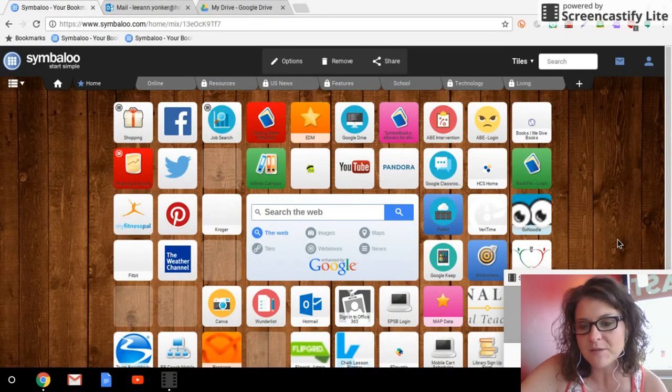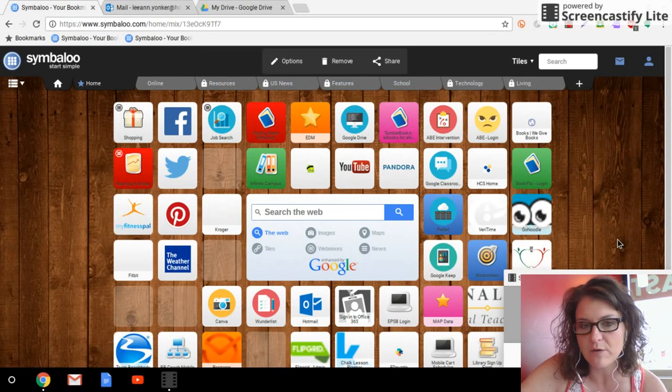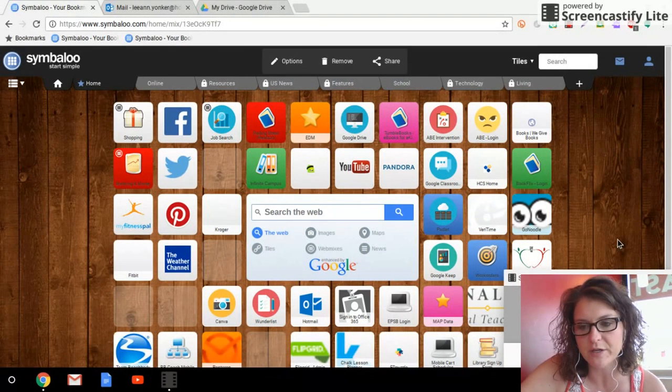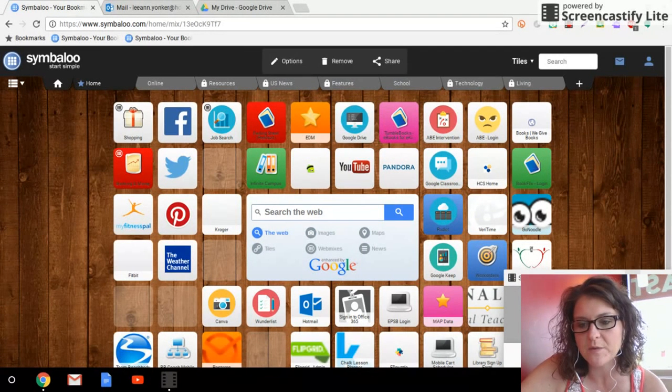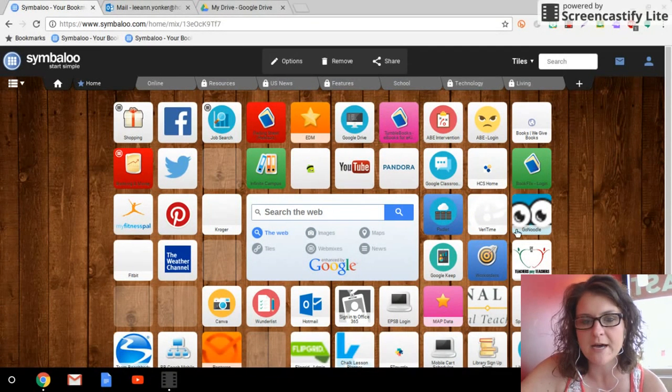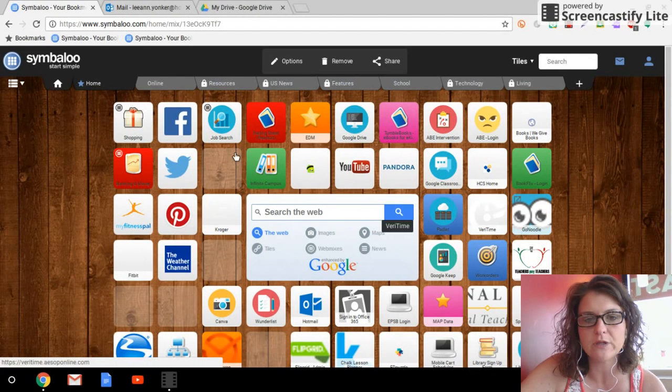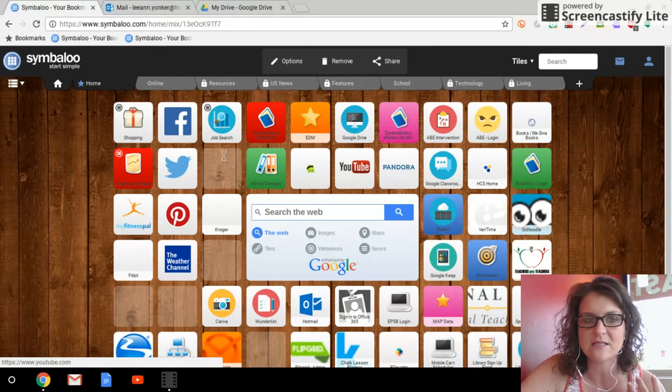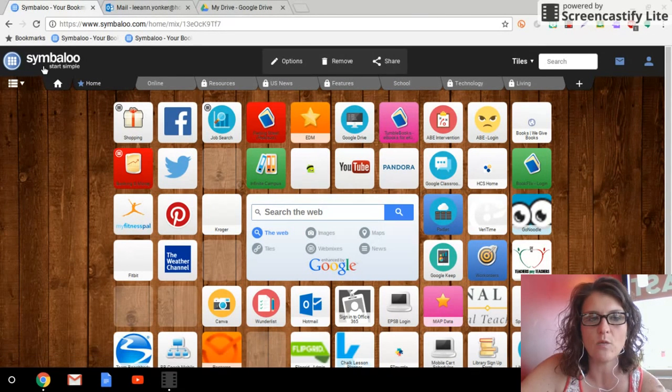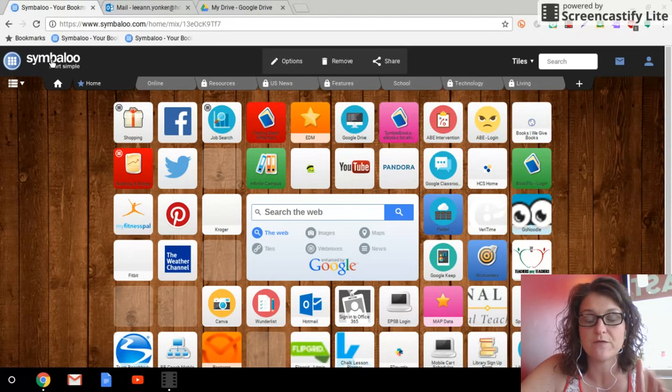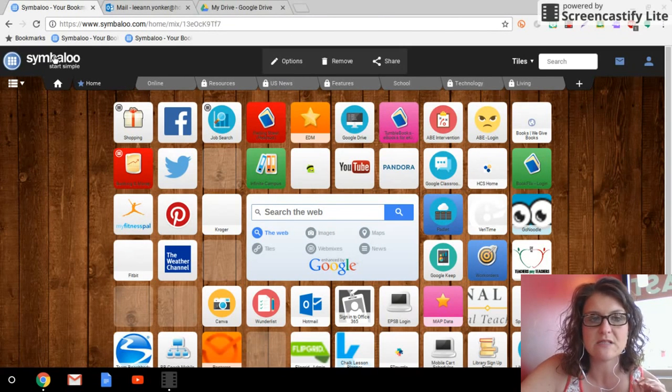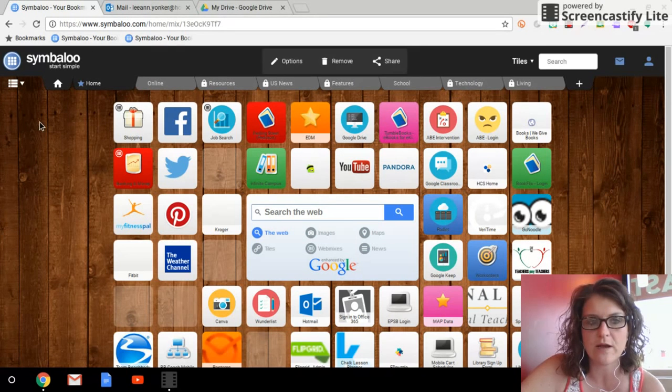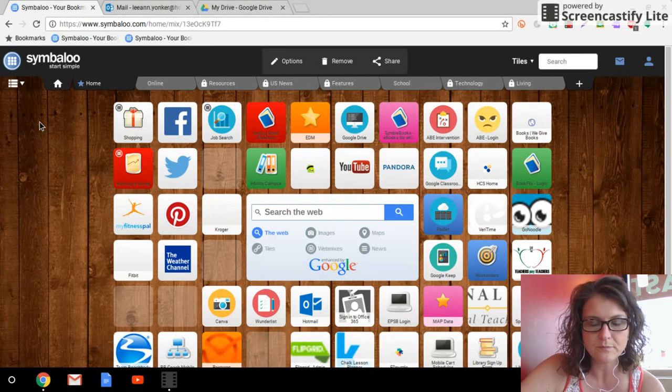So the first tip I want to share with you is Symbaloo. And here is what Symbaloo looks like for me. I have customized mine. Symbaloo is a great way - First of all, it's free. You just go to Symbaloo.com and sign up for a free account.